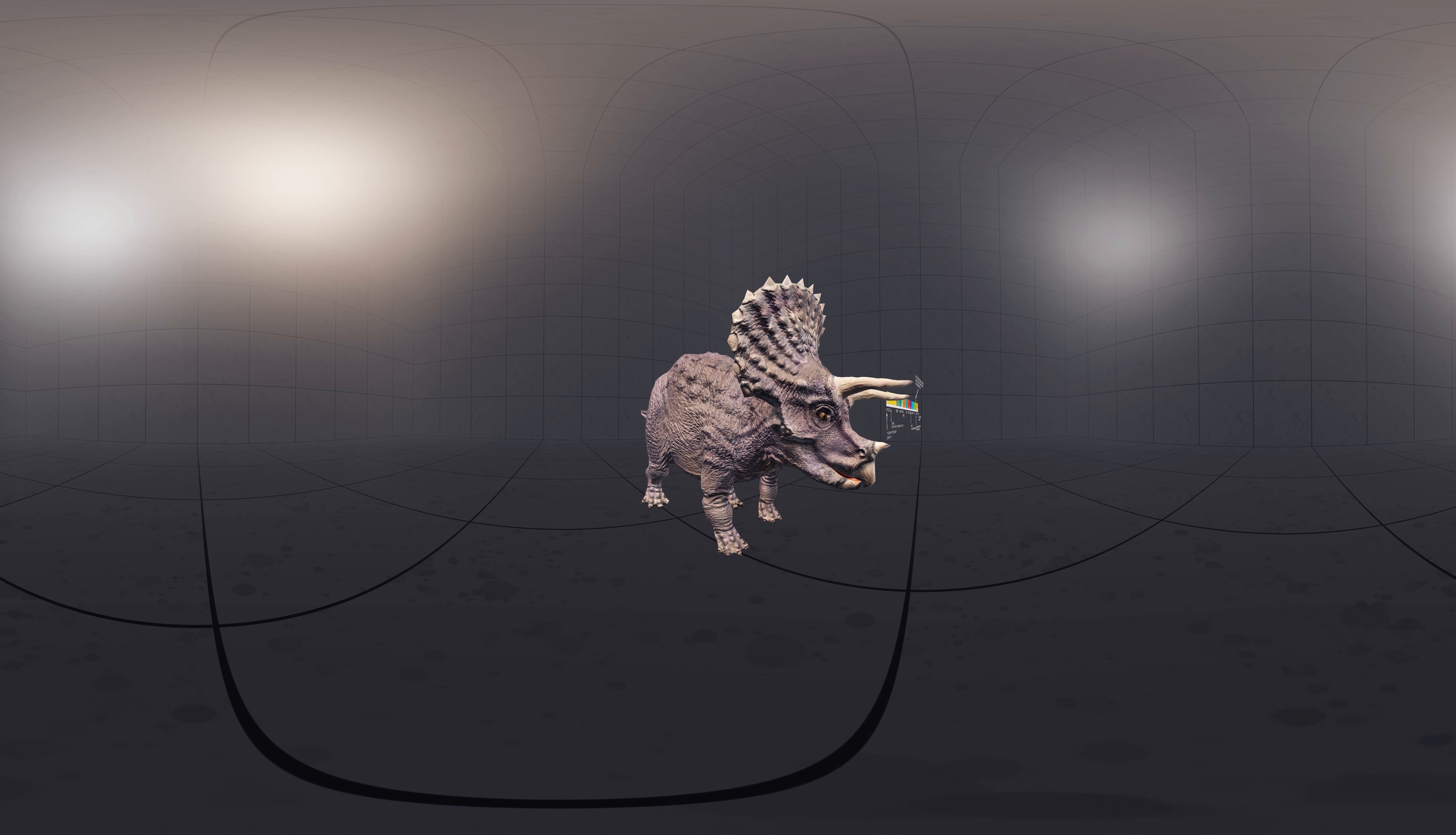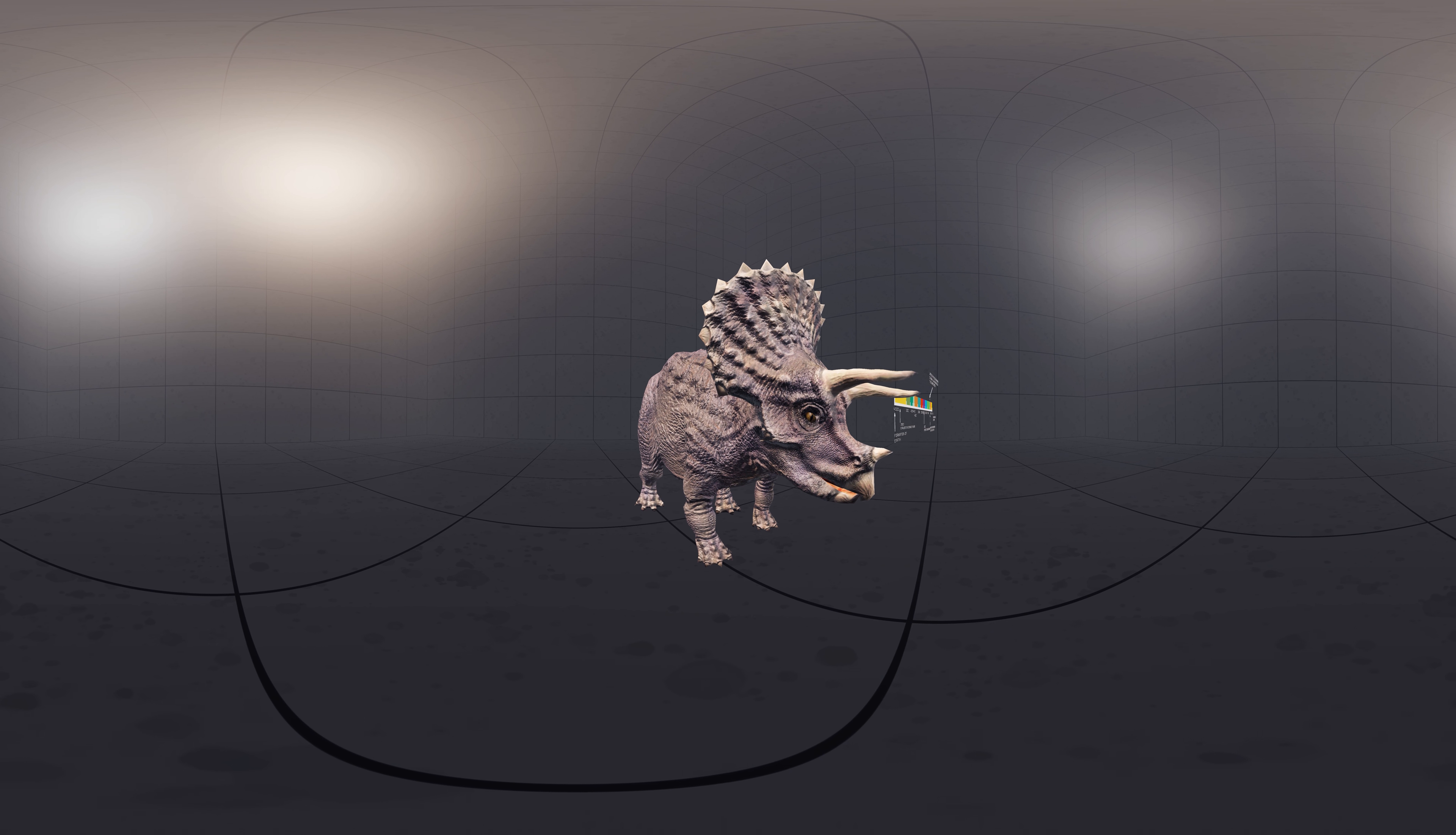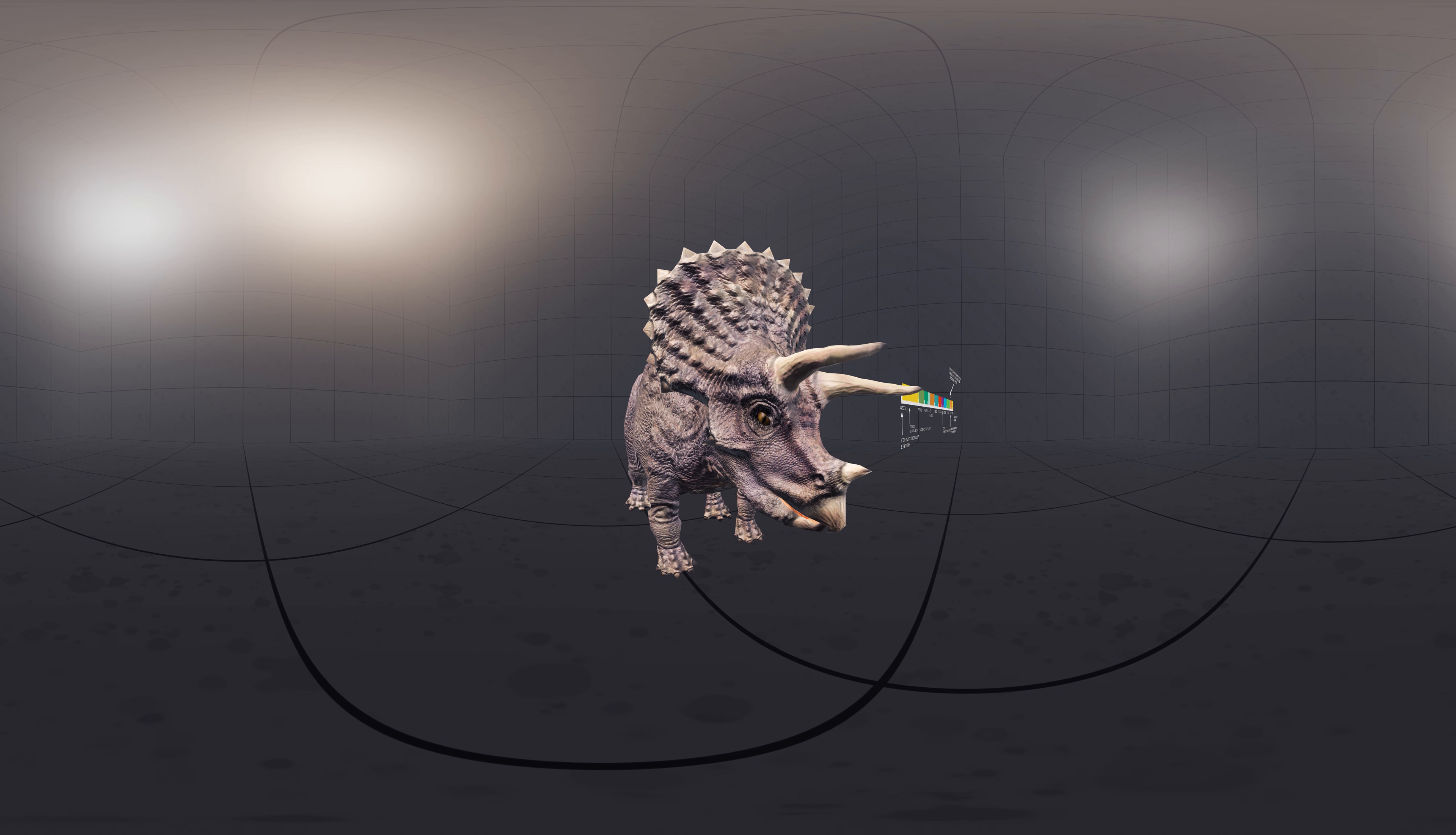Triceratops is an extinct genus of herbivorous chasmosaurine ceratopsid dinosaur that first appeared during the late Maastrichtian stage of the late Cretaceous period, about 68 million years ago in what is now North America.